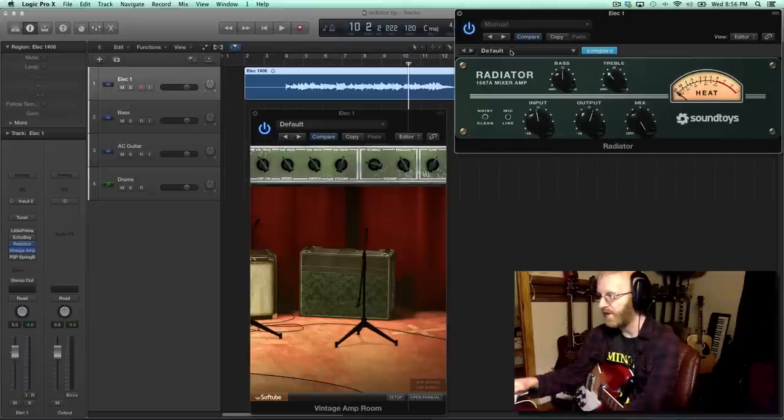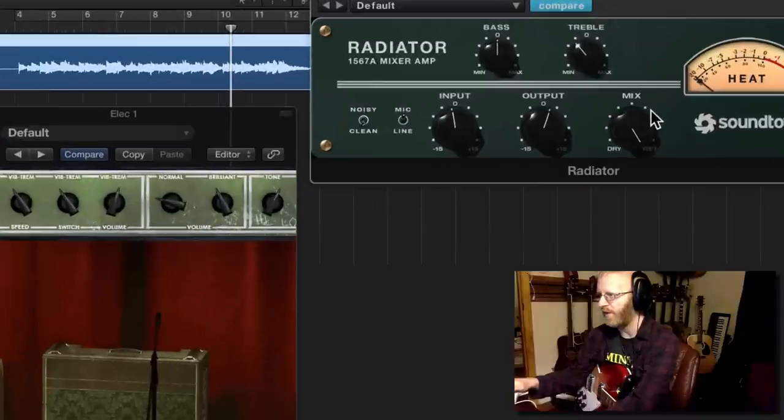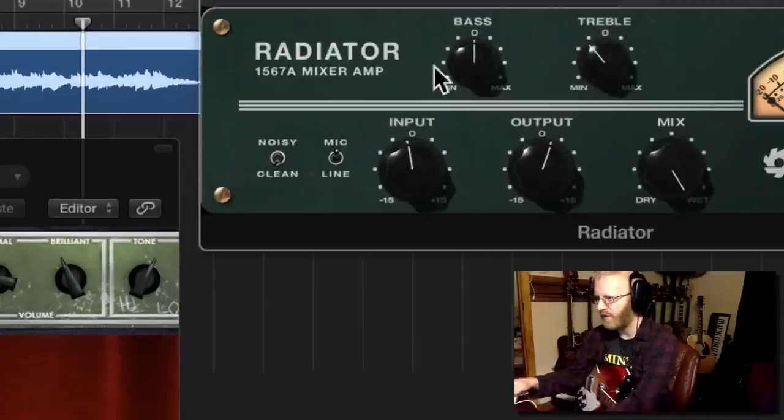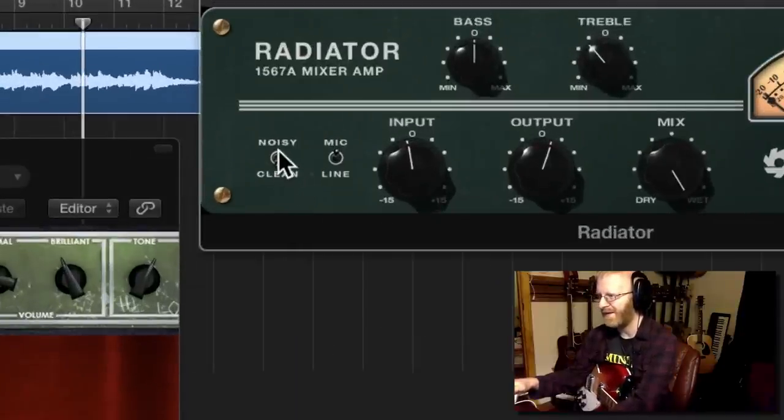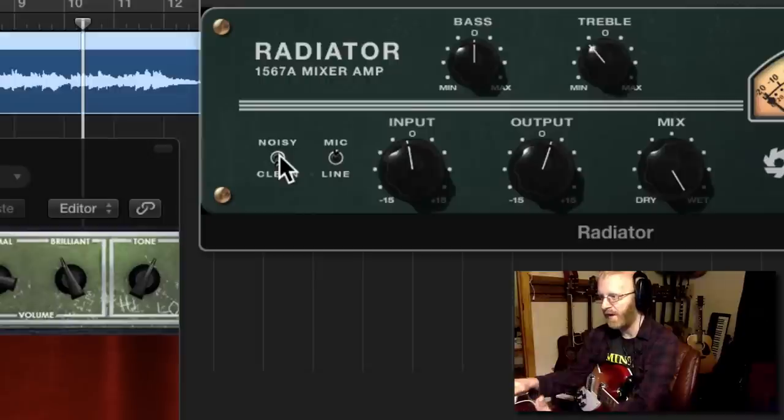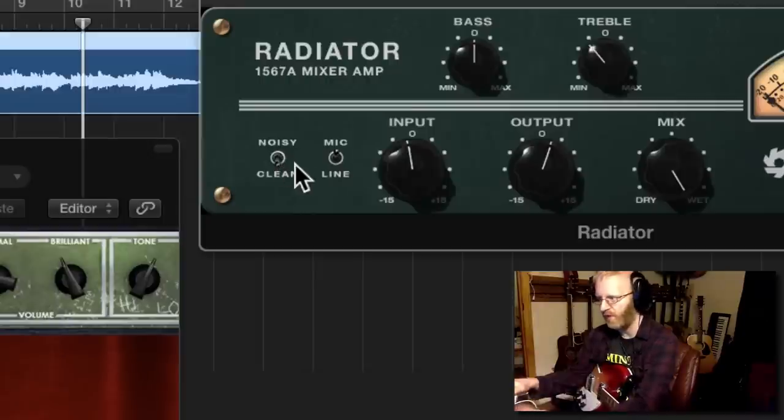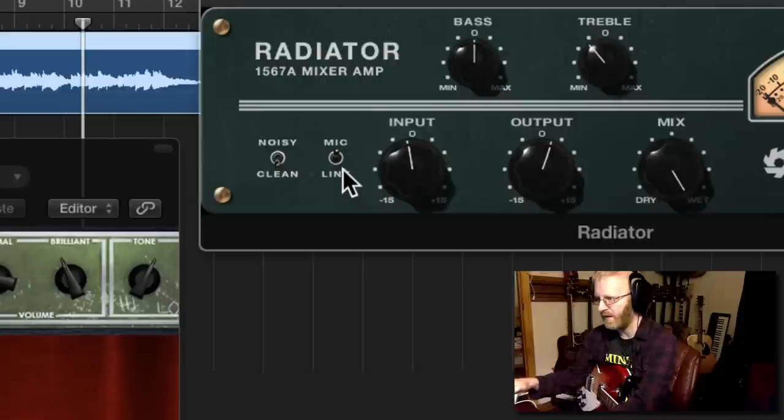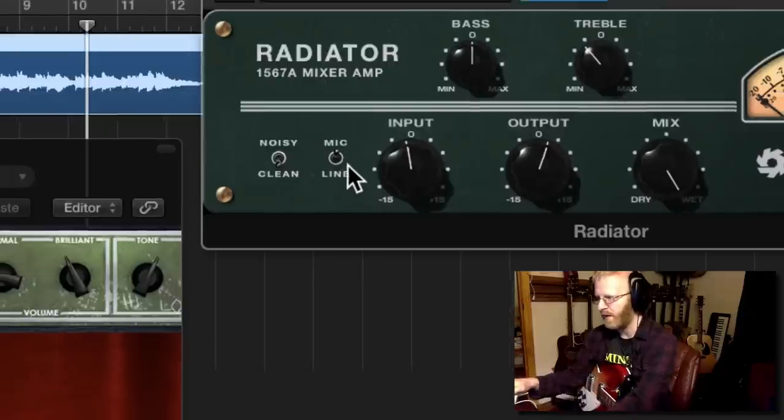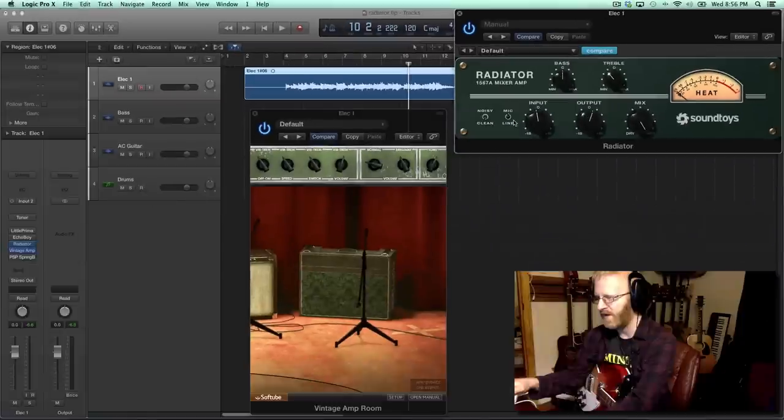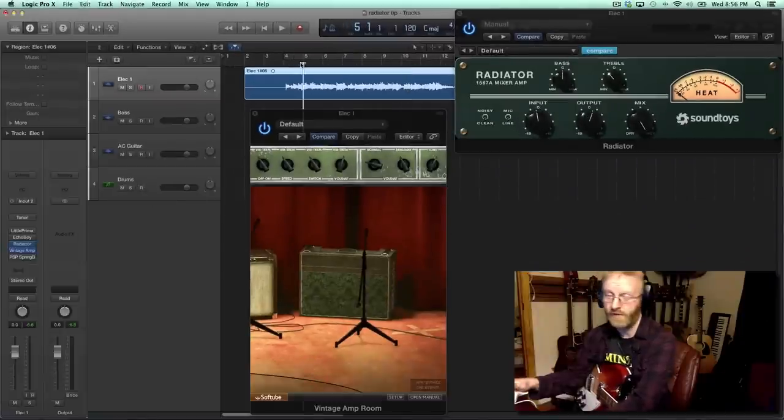So here's what I have on the Radiator plug-in. I made sure that it was on the clean mode, not the noisy, because I didn't want it to impart any more noise than the guitar already has in it. I did have it set to mic, the switch as opposed to line only, because I thought it had a little less low end in it which I was looking for in this track.